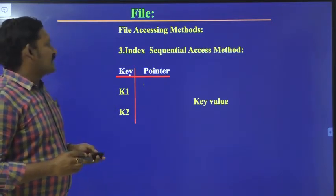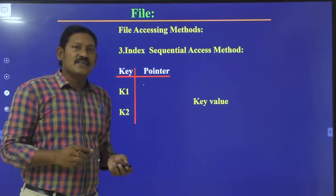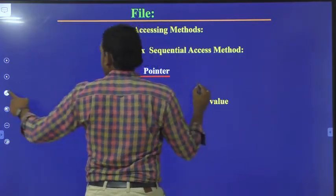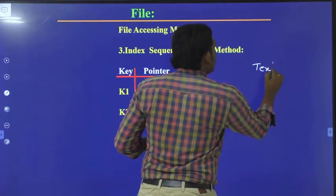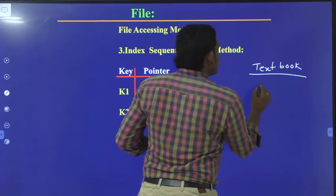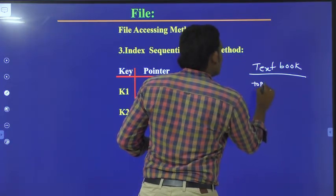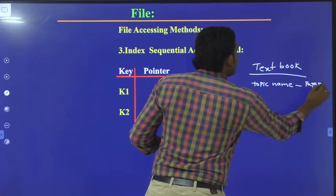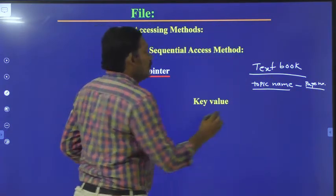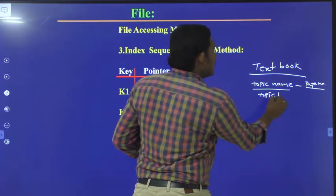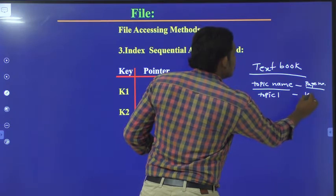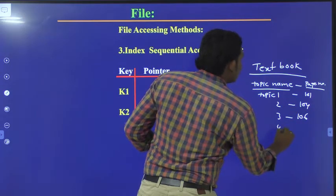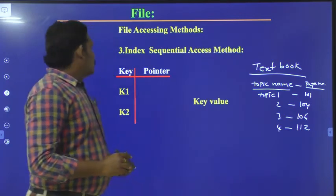Next we have the index sequential accessing method. It is just like our textbook — at the end of a textbook we will have an index with the topic name and page number. For example: Topic 1 — page 01, Topic 2 — page 14, Topic 3 — page 16, Topic 4 — page 112, and so on. That is the index sequential concept.